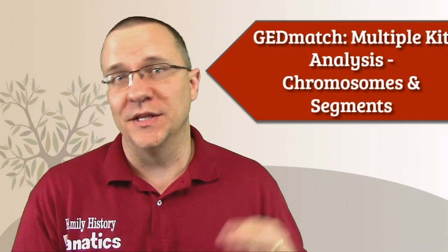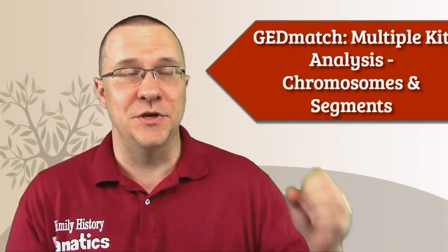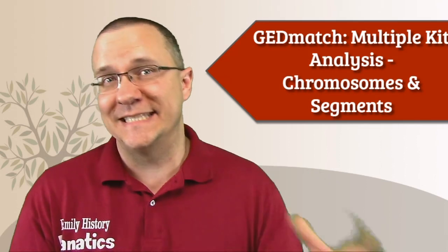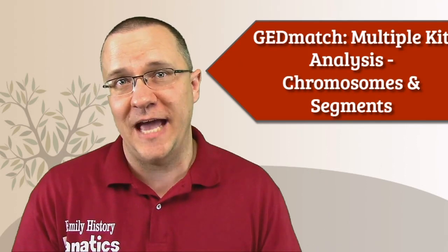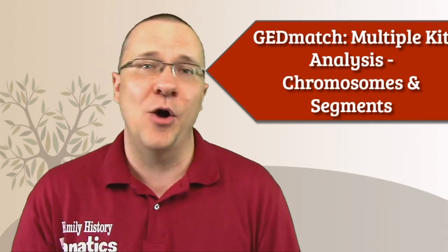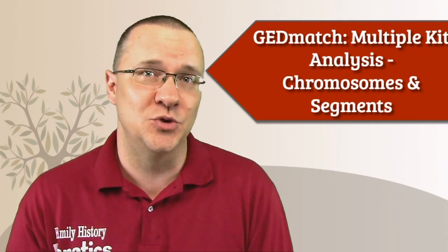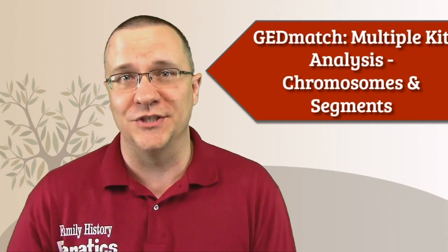Have you been on GEDmatch and been confused about the multiple kit analysis, wondering what that tool is going to do for you? Today I'm going to show you a little bit about the chromosome and segments portion of that and how you can use this tool in your research.